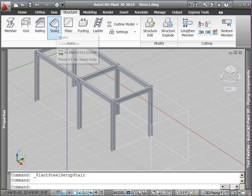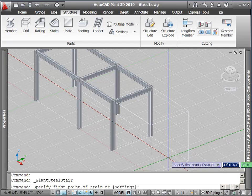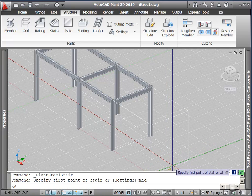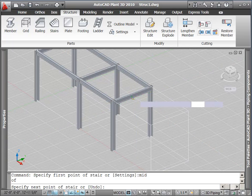And then we use the stairs command to pick the bottom and top points of the center line of our stairs.